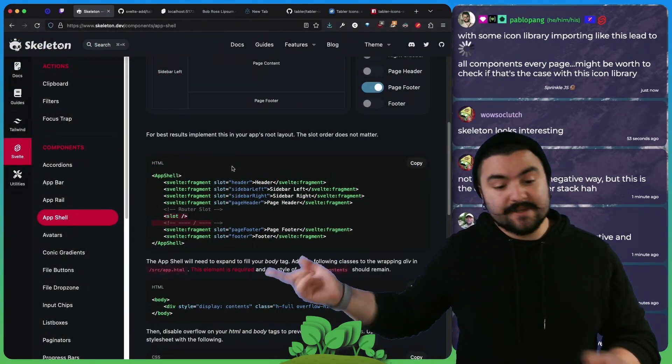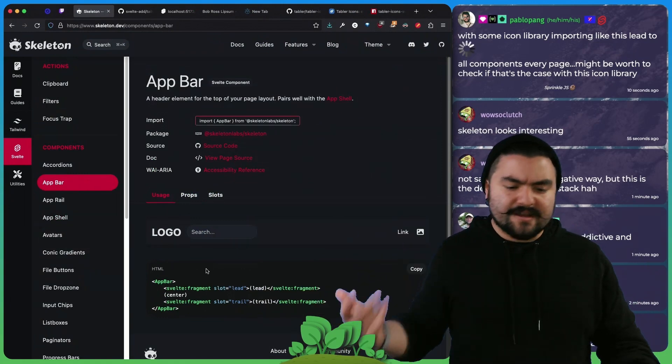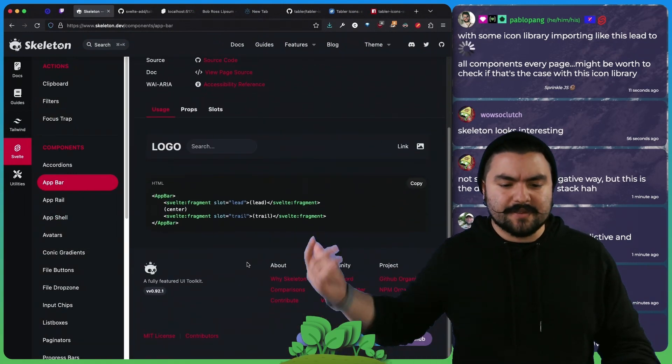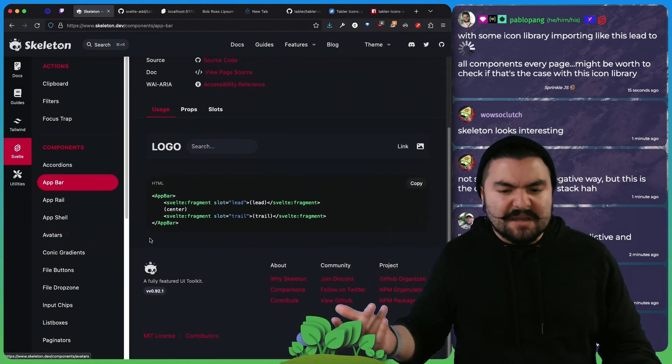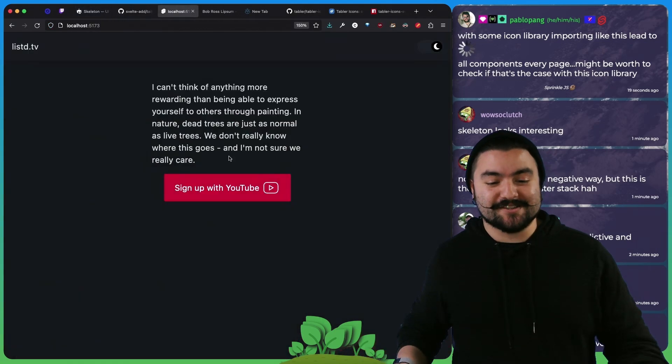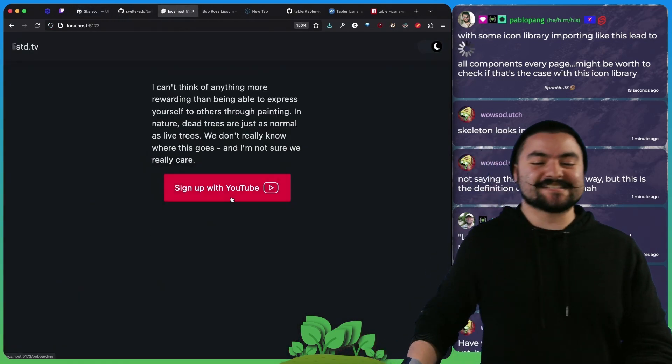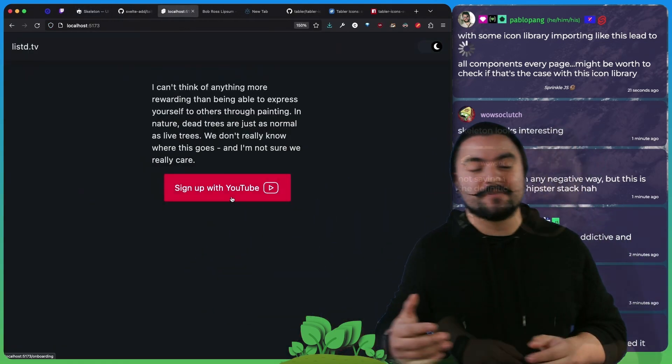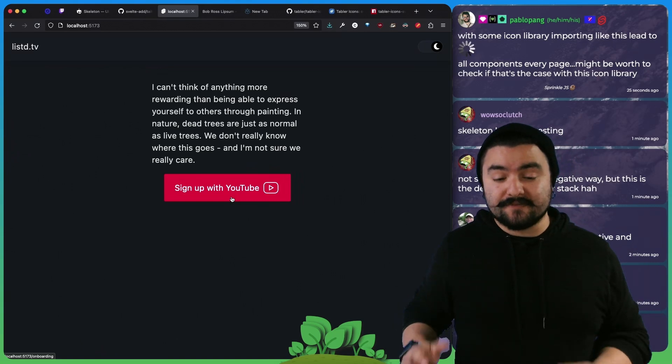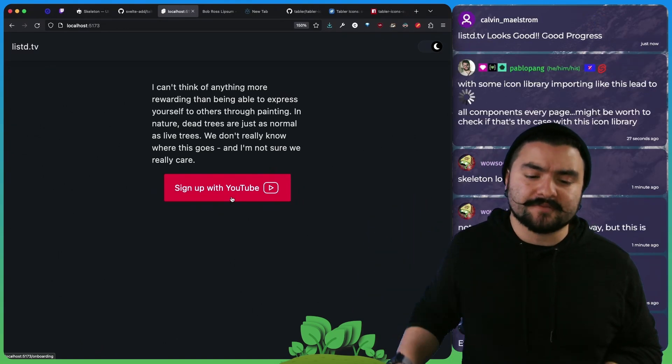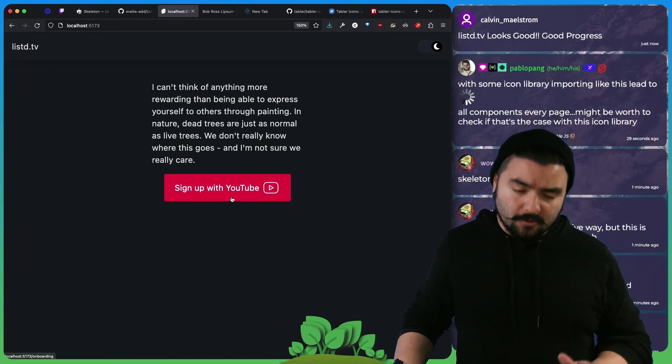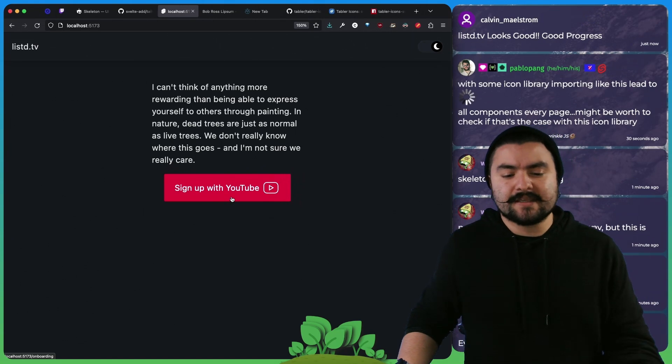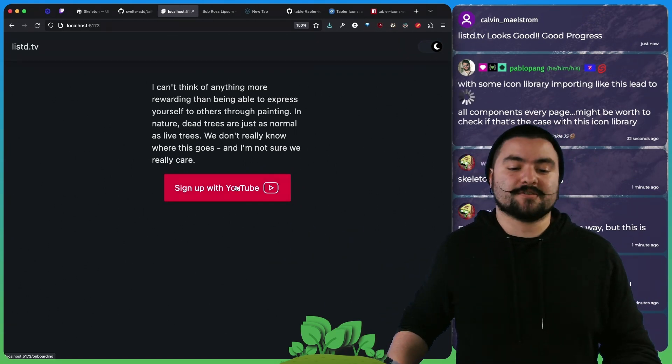So we did AppShell. We went through and we're trying to find components. We went and used the AppBar. We were using buttons, and then we just built a few pages. Right now, we don't have the Authflow implemented. We're going to implement that eventually, but we're waiting for the next version of AuthJS Core to be released. But for now, we're just mocking stuff out.